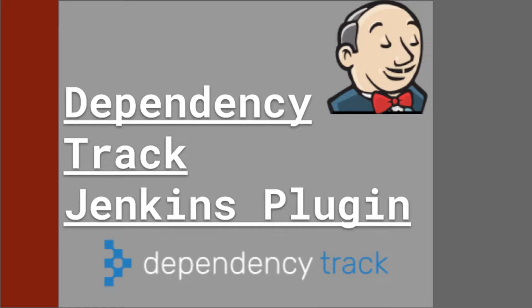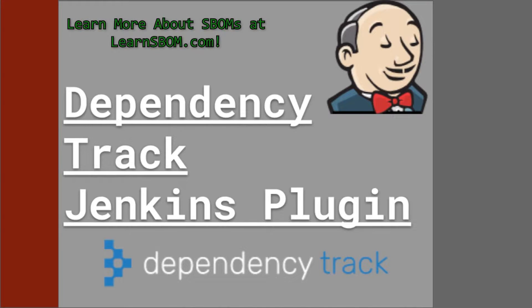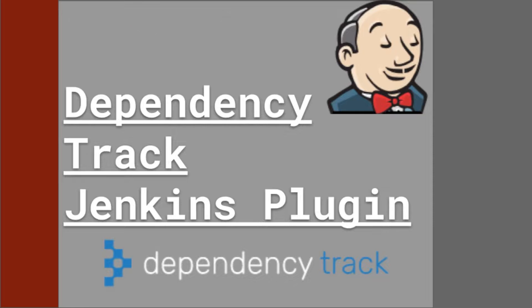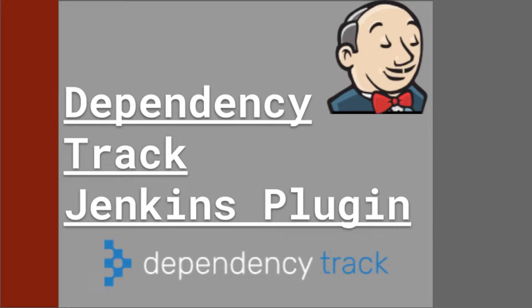Hi, my name is Derek Garcia from LearnSBOM.com and today I'll be covering the Dependency Track plugin for Jenkins. This plugin is a great addition to any Jenkins project and adds SBOM information to Dependency Track as part of a CI CD pipeline.